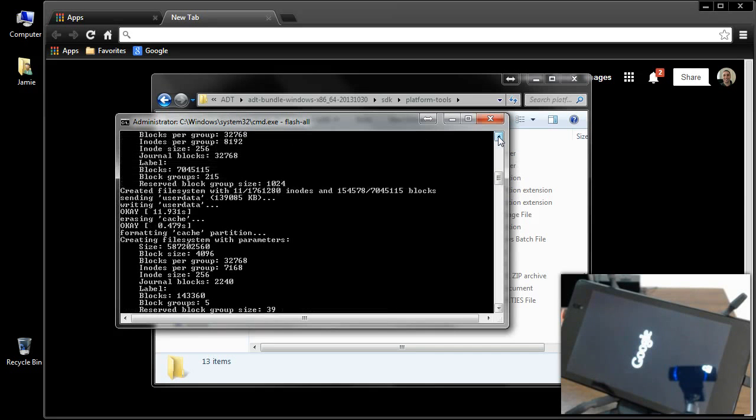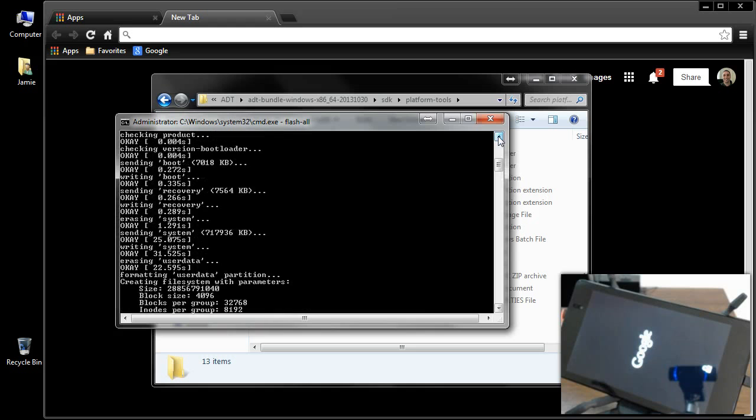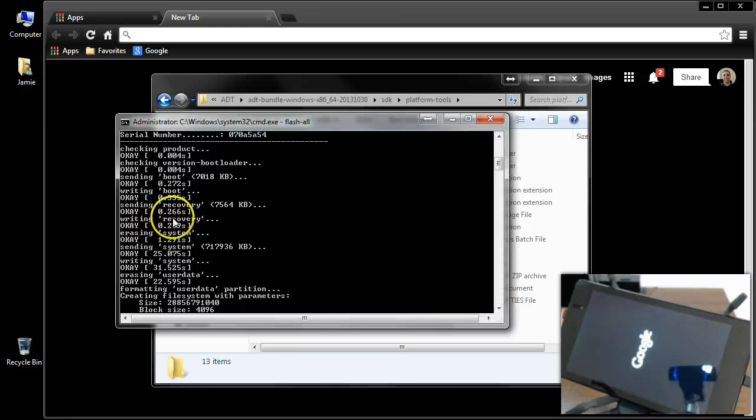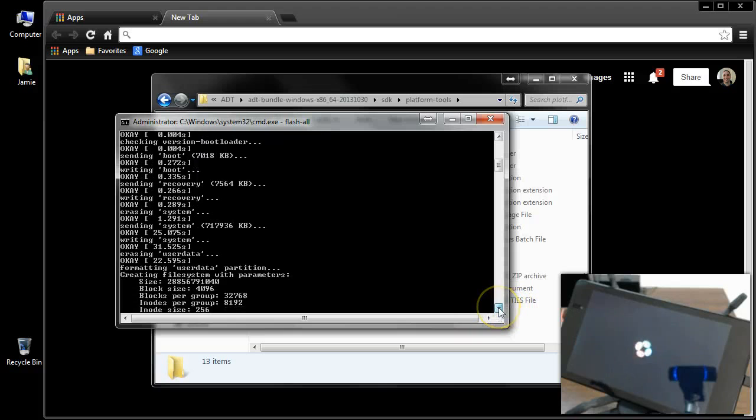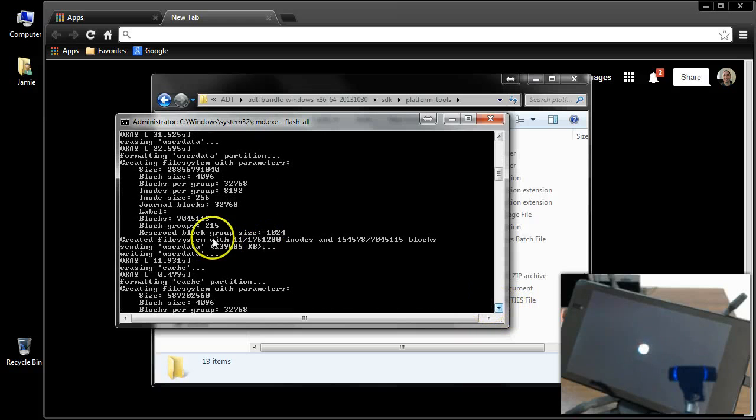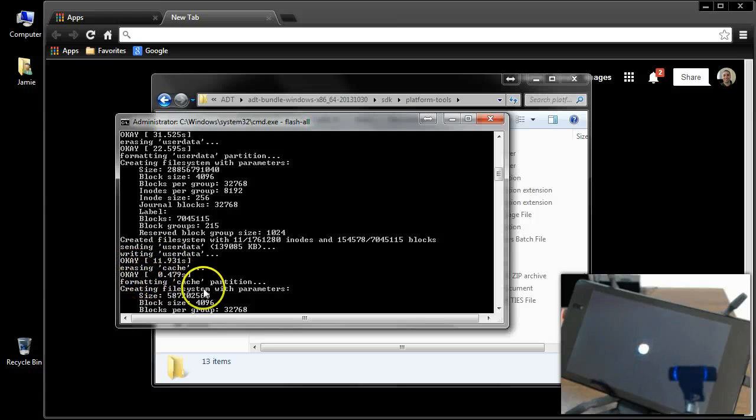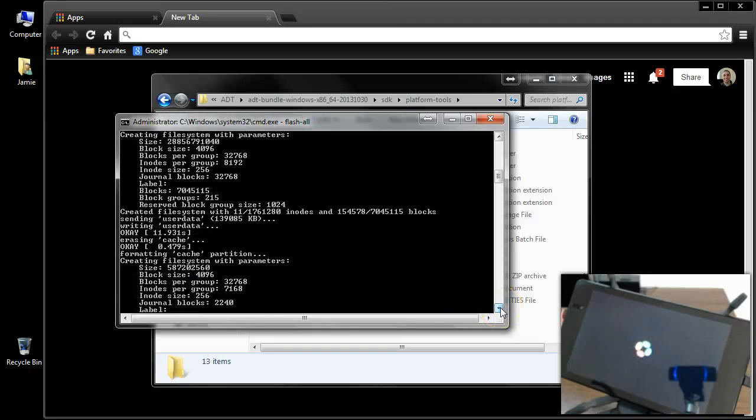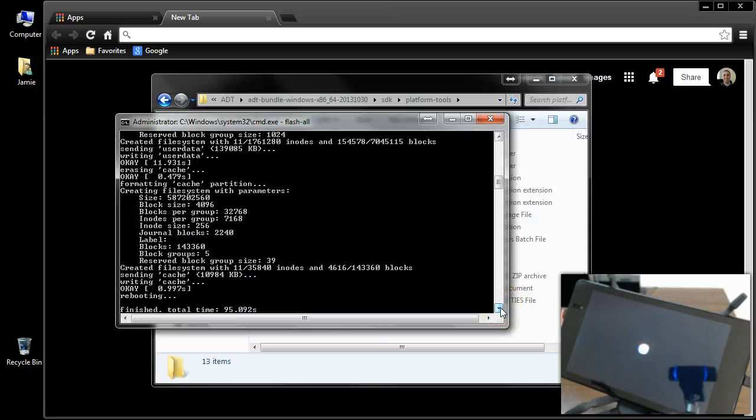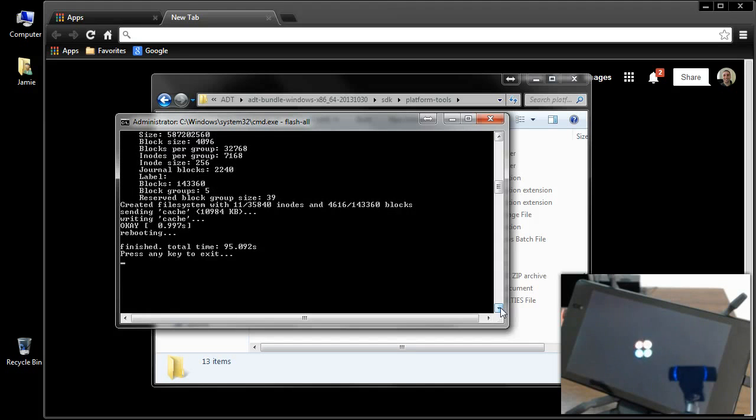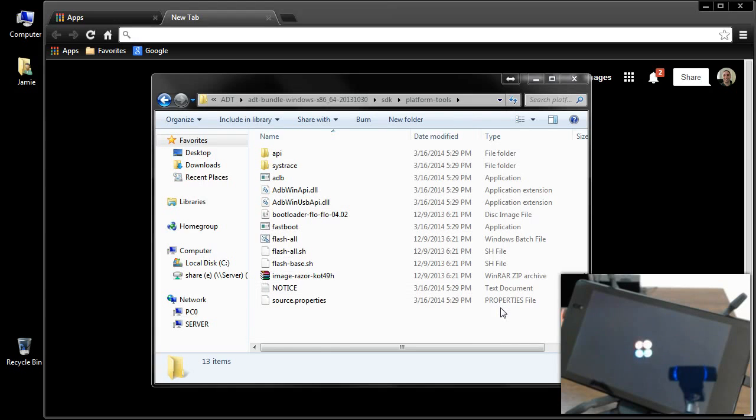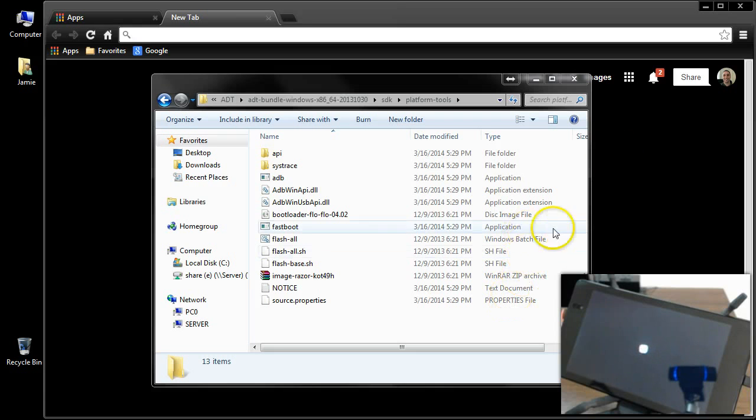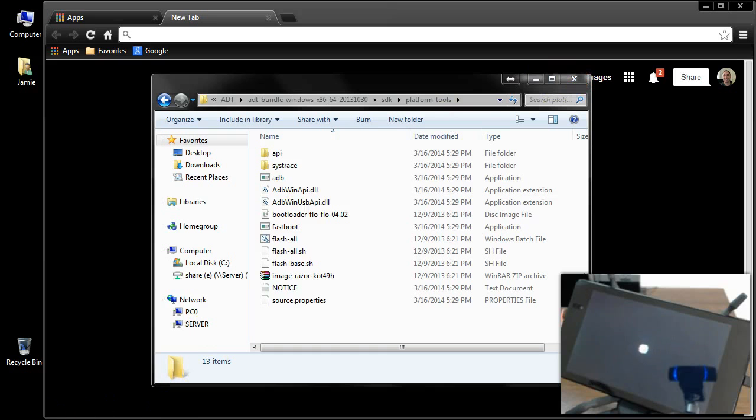We'll just look through here real quick about what it did. It did writing recovery, erasing system, sending system, writing system, erasing user data, formatting user data, and then sending user data, writing that. Here it is at the bottom, erasing cache, formatting cache. So it formats the cache partition. It goes through everything. If you were rooted, you'll lose root, all that stuff. This takes you 100% completely back to factory stock. Once you get to the bottom here, go ahead and hit enter. That gets rid of your command window, and as you can see in the tablet there, it's going to start back up and jump to the welcome screen.